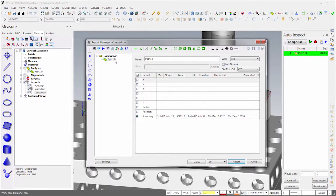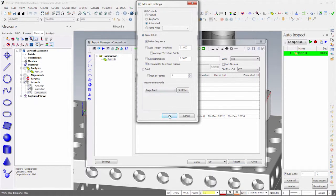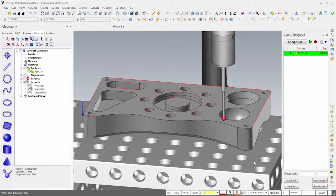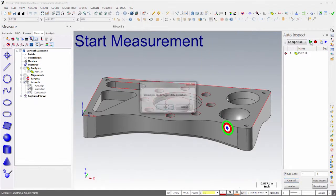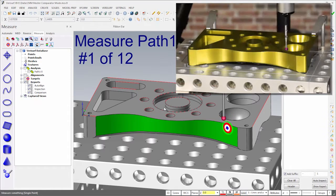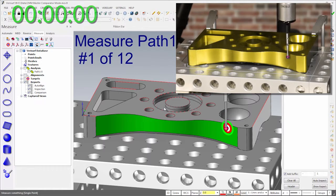I'll then change the measure settings to show repeatability from the original measurements of the golden part. If I clear and then run the plan called comparison on the golden part, we'll see zero deviations because we're comparing the golden part to itself.